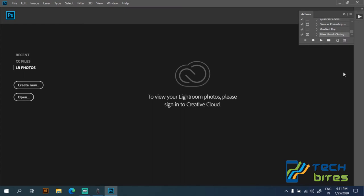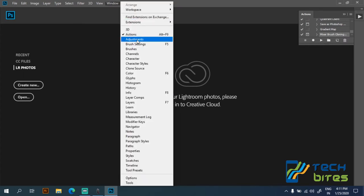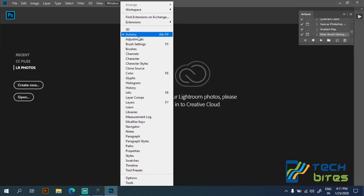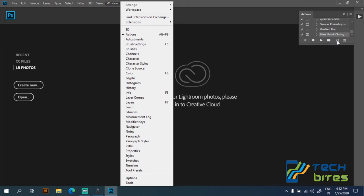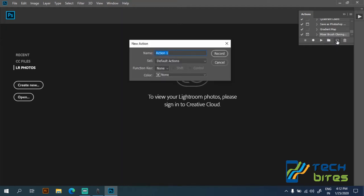Then on the Windows menu, navigate to the action or just type the shortcut Alt plus F9 for Windows and Option plus F9 for Mac. When you click on the action sidebar, click on new action and name your action as watermark and record.